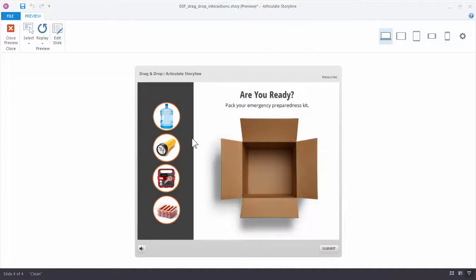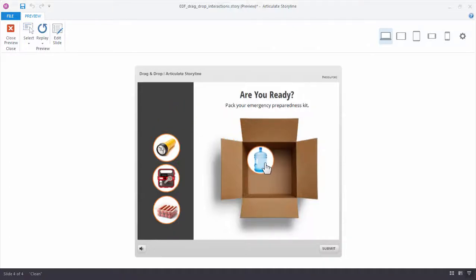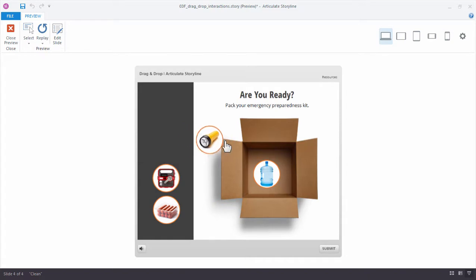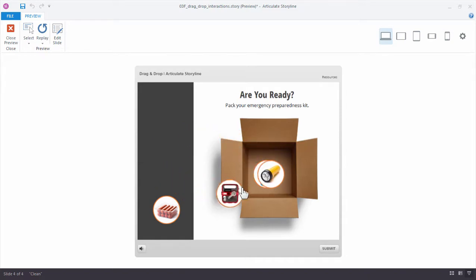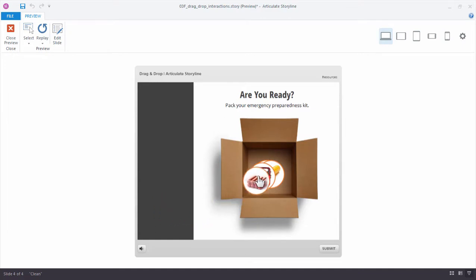Now the one thing I noticed when I dragged these items into the box is that they're all sort of snapping into place here in the center. We can change that as well. We can change how these items display.